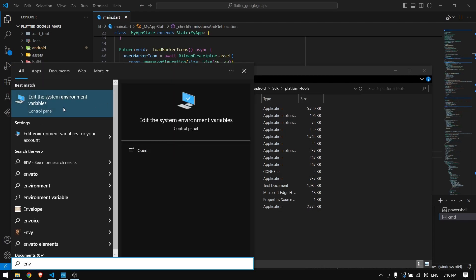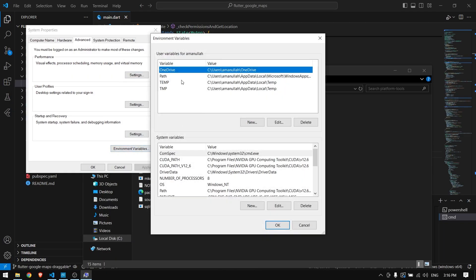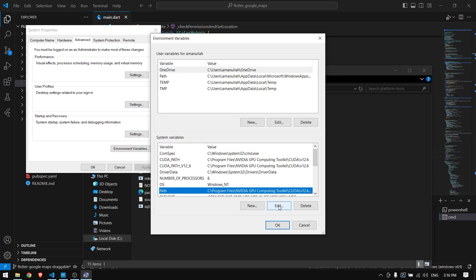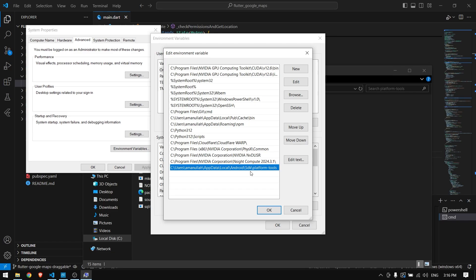Press Windows and type in env. You will get this edit the system environmental variables. Just open it, come to environmental variables. Here you have the user variables and system variables. Make sure to come to the system variables and path, edit the path and add this path that you have just copied. Like here I have added this platform-tools.